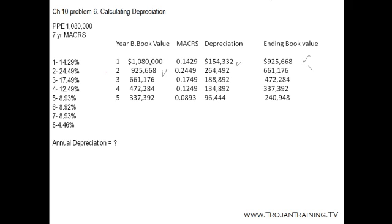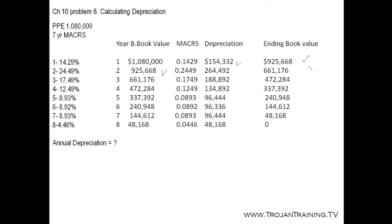We continue the calculations until the asset is fully depreciated after the eighth year, and the ending book value is 0. The annual depreciation rate for each year is given in one column, and the ending book values for each of the years are shown in the adjacent column.